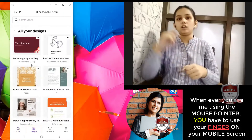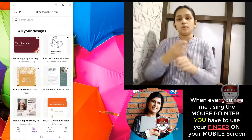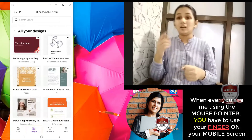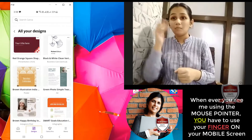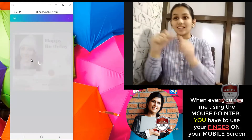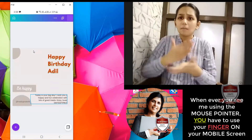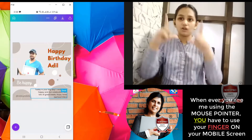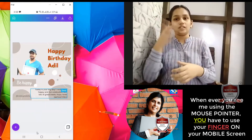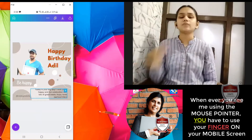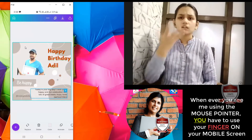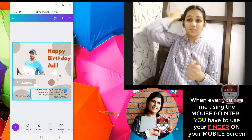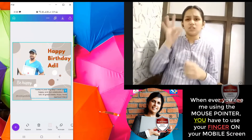So you remember that person whose birthday we were celebrating — Adil's birthday. I am clicking on Adil's birthday. Over here, when I click on this background, you see this — you have something called animation.